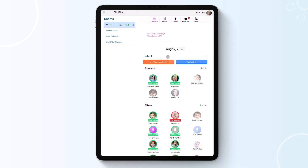As you check students in and out of your room, these numbers will change, allowing you to know how many children are in your care at that very moment.